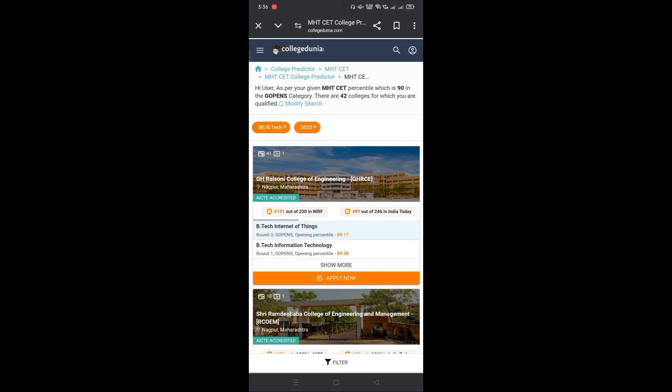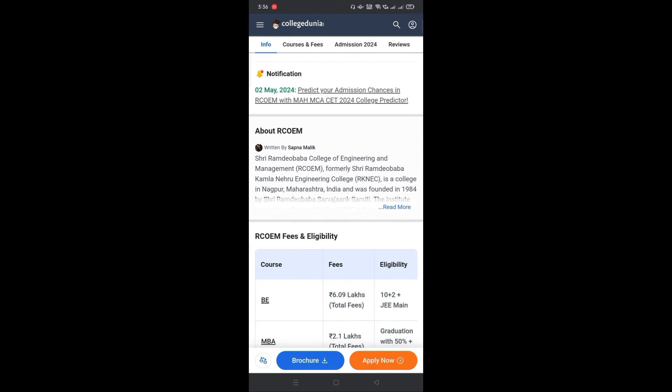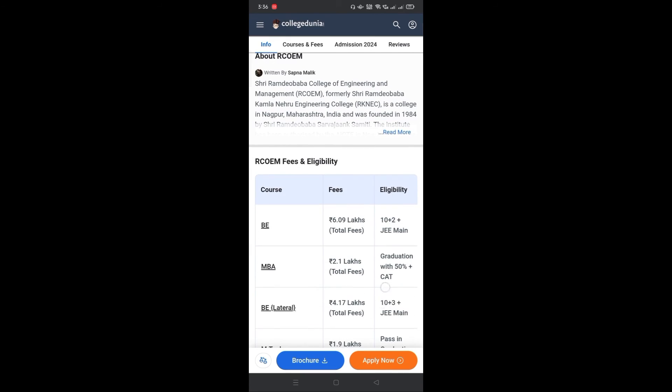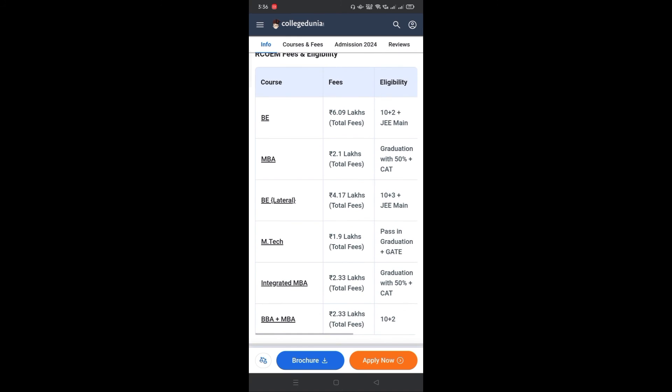You can check the course, fee, and admission details for each college. If you want to know more about a particular college, click on it. And you can see all the details of that college, including the fees and eligibility. You can download its official brochure as well.